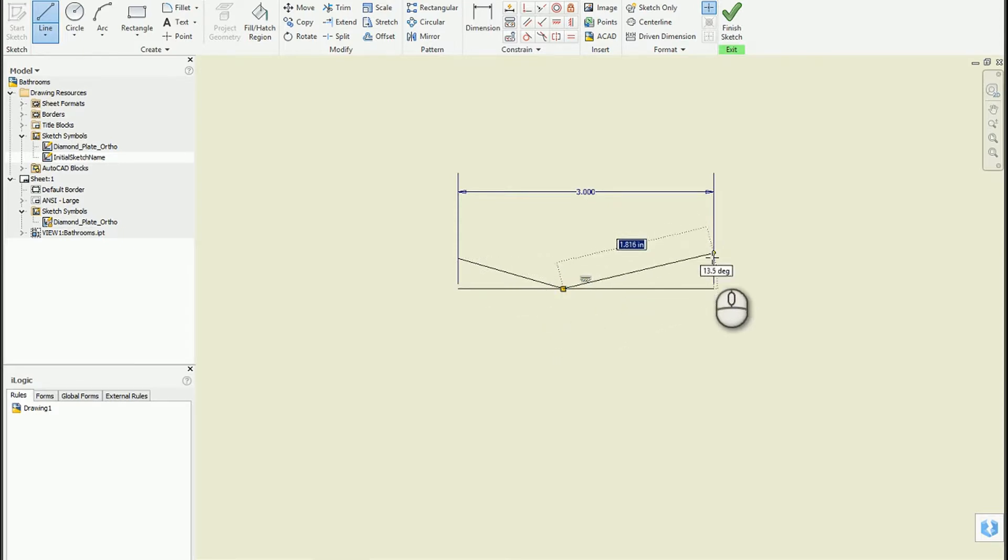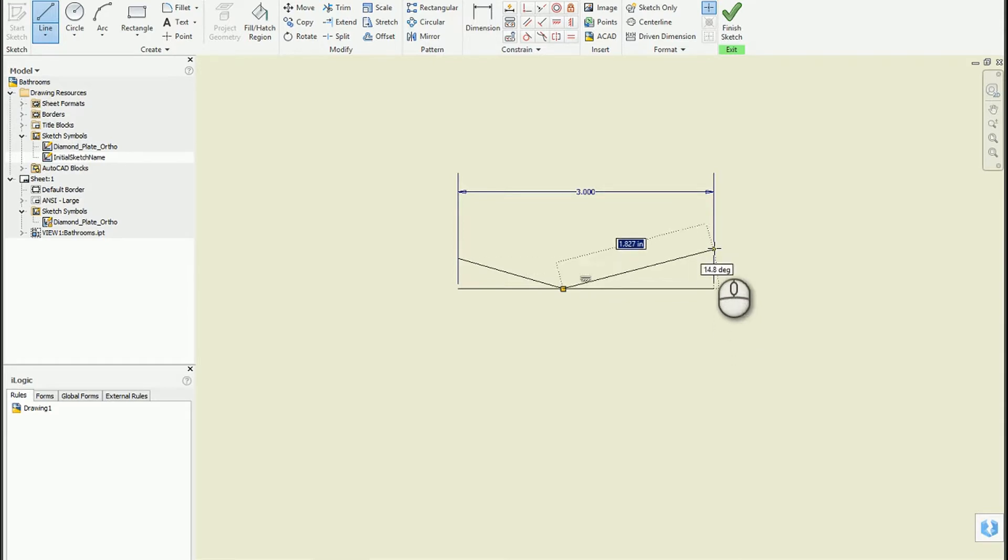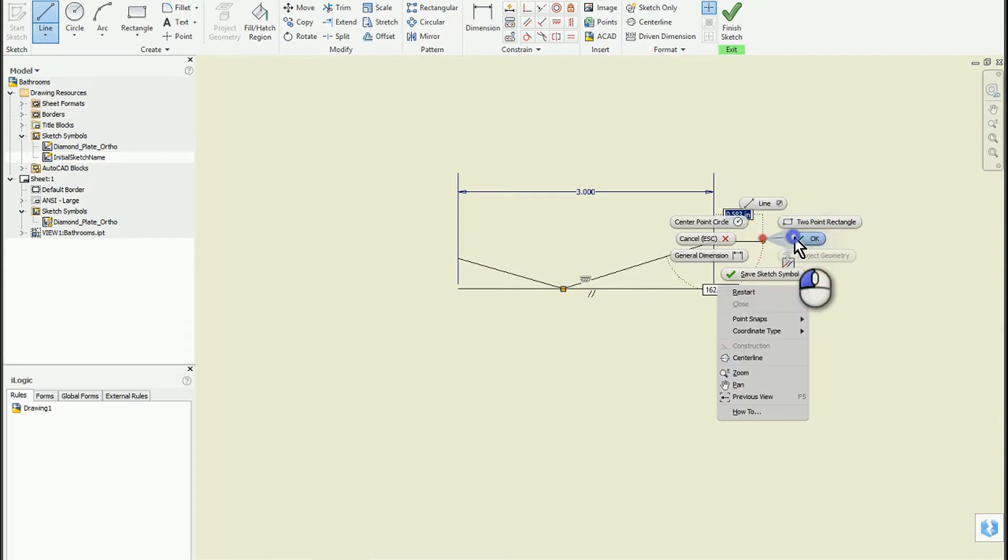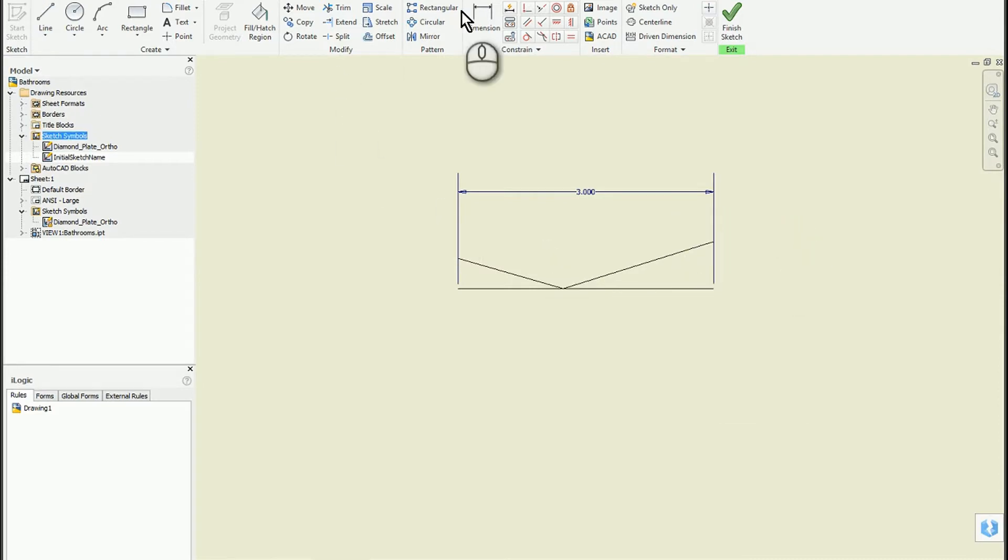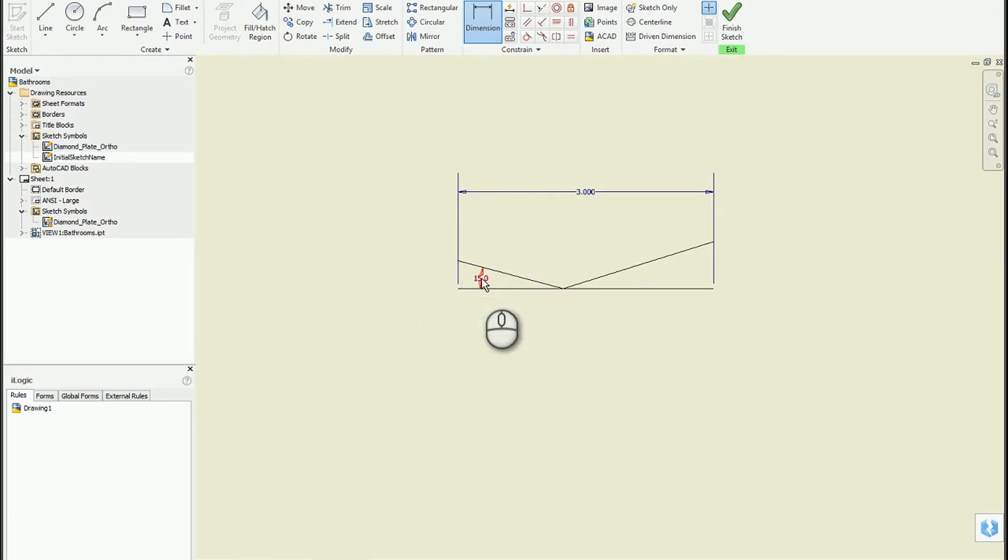Again, it depends on how crazy you want to get with this symbol. We could really define it if we wanted to. I'll just do a couple little things here so we don't have to get too crazy.